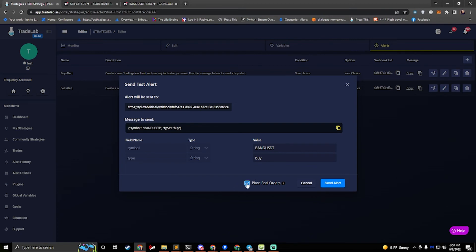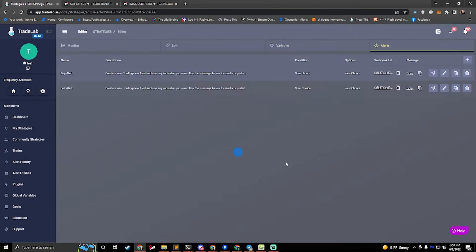If I don't want to place a real order, I leave this unchecked and it will tell me that it was going to place an order, but it won't actually place an order. Okay. So we'll go ahead and hit send alert.